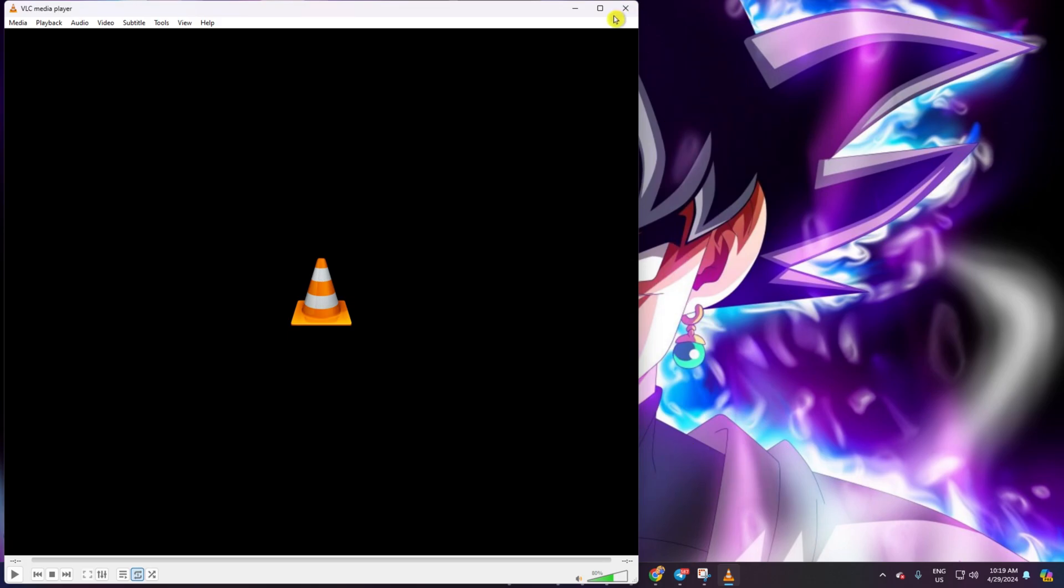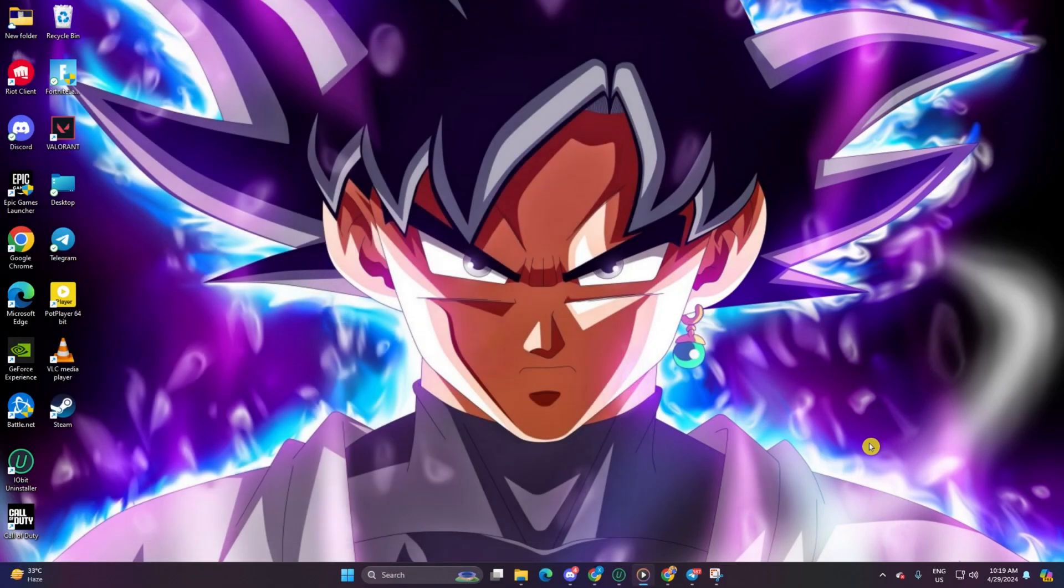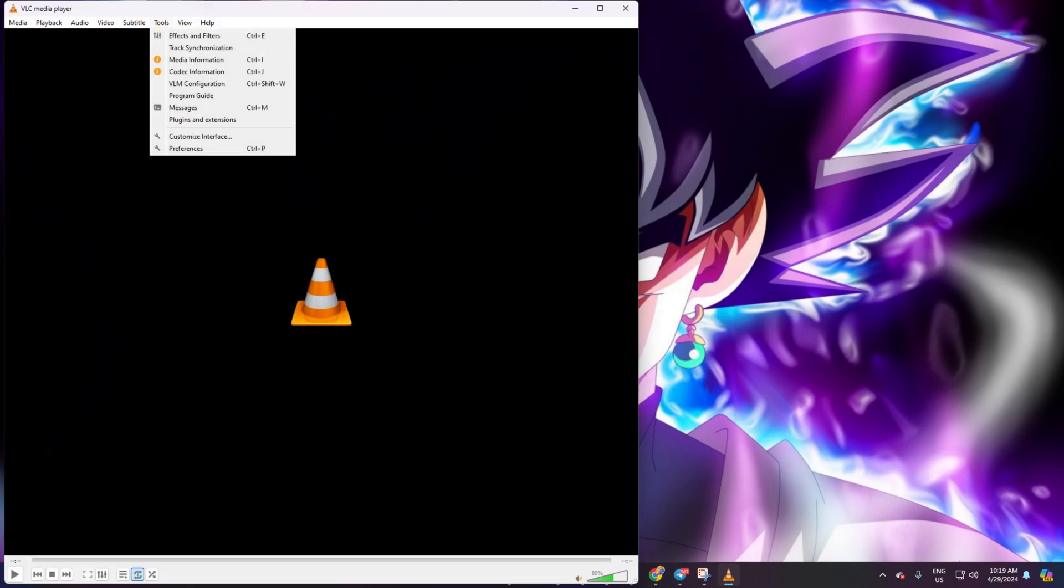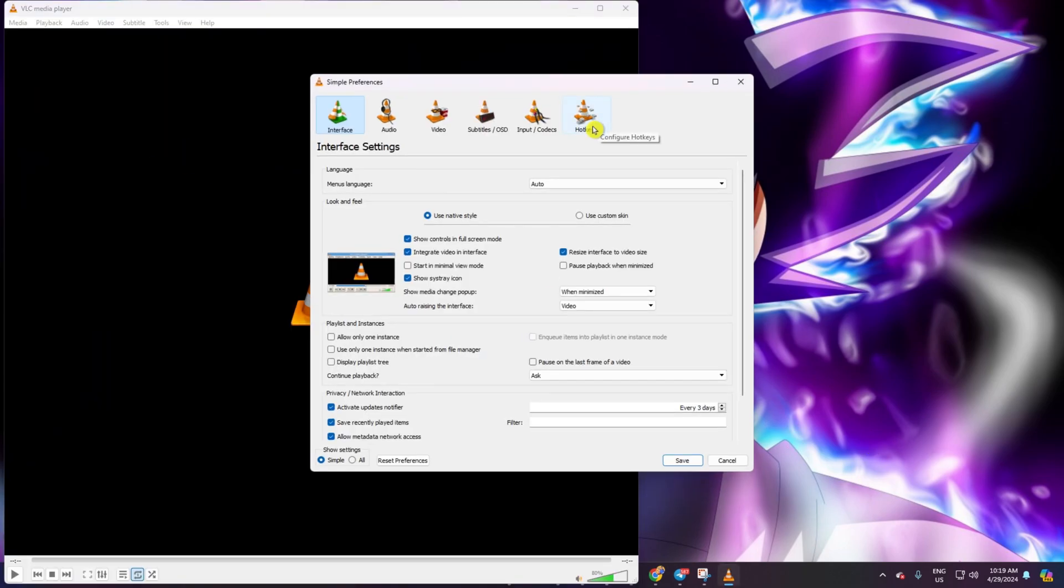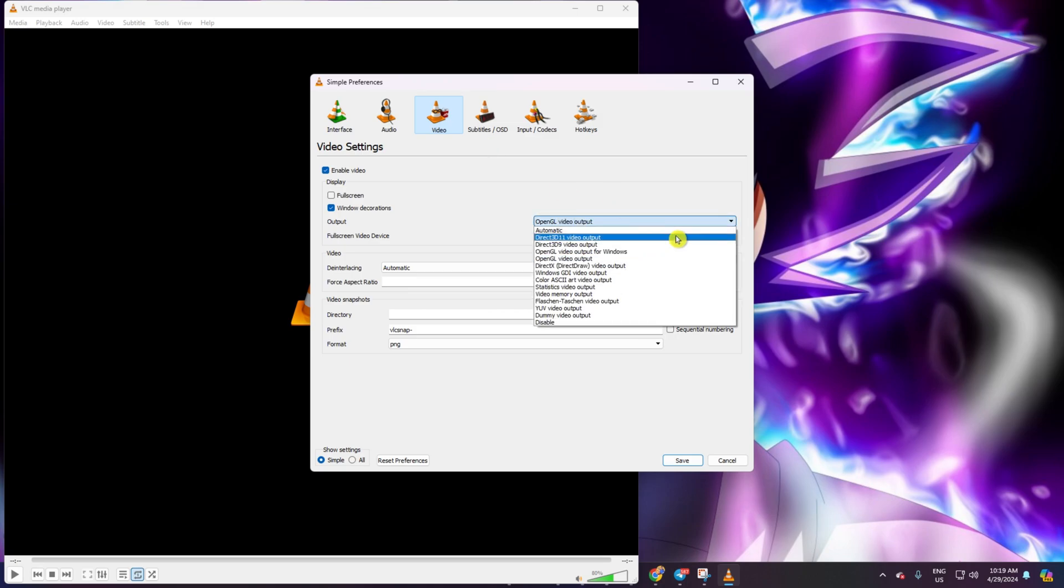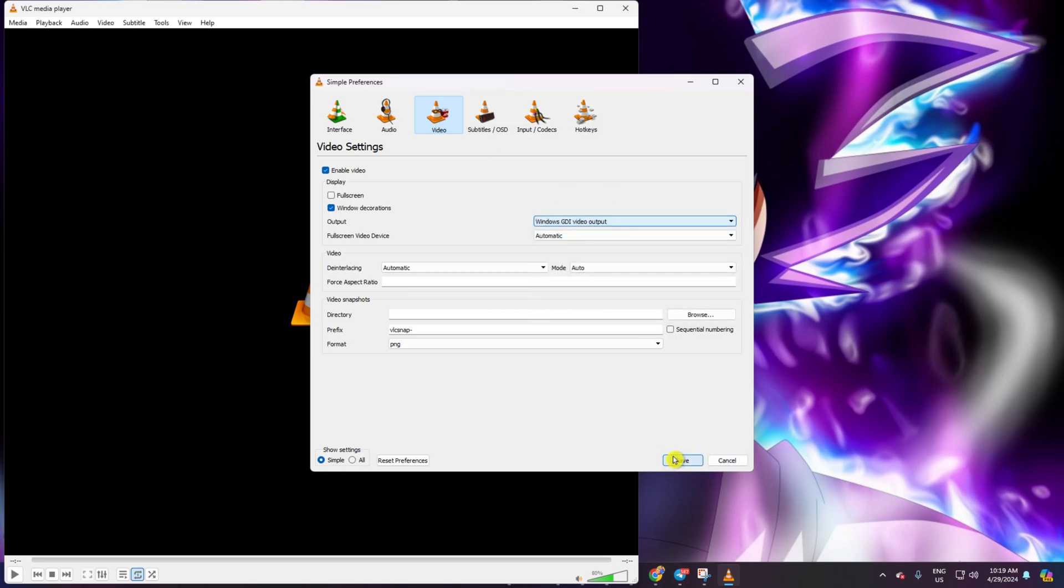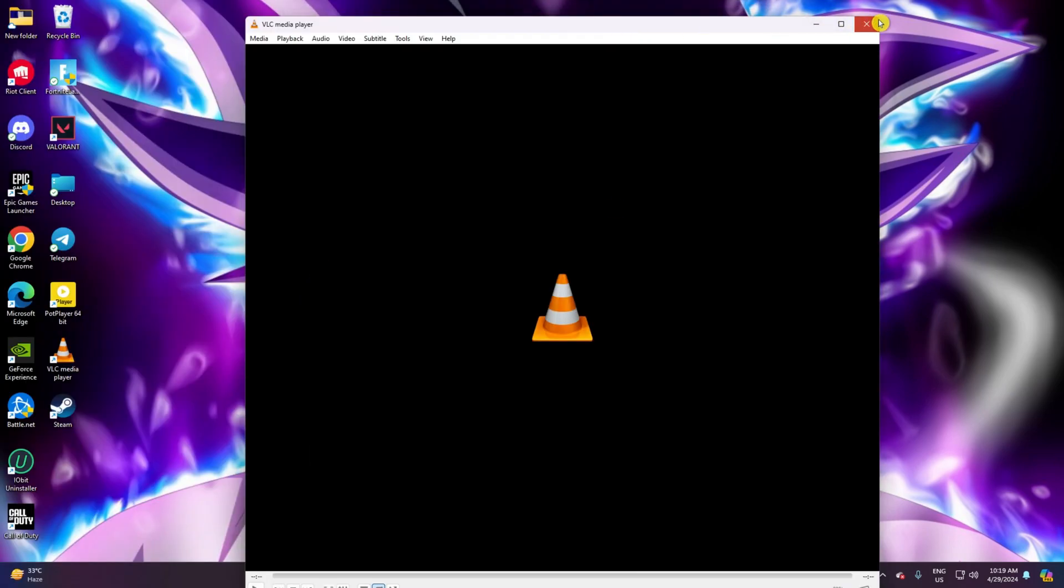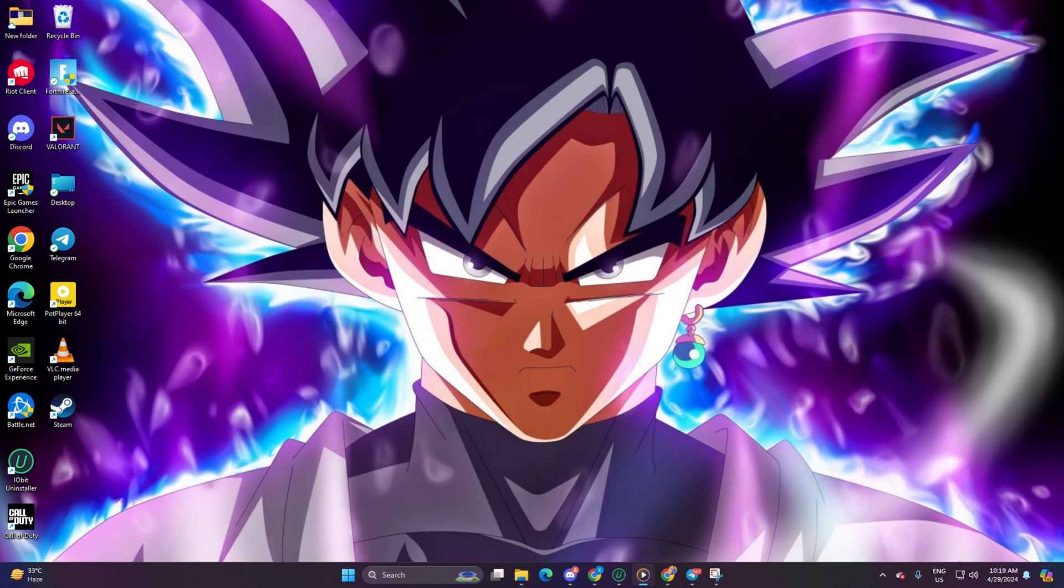If not, no sweat. Repeat the process but this time, select Windows GDI Video Output and save the changes. Now give it another check to see if everything's back to normal.